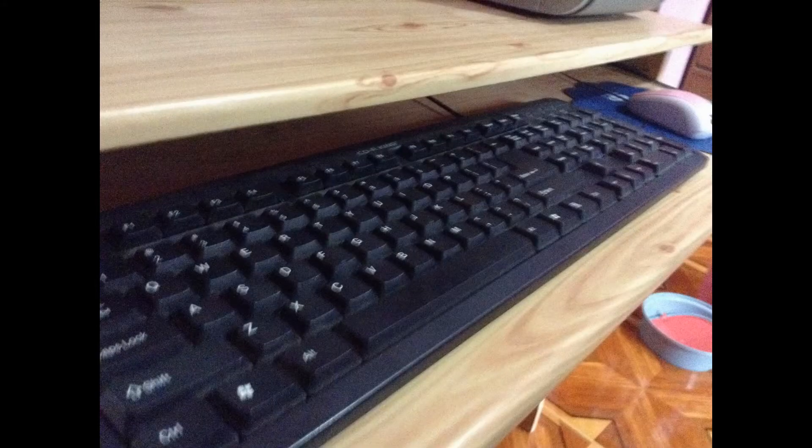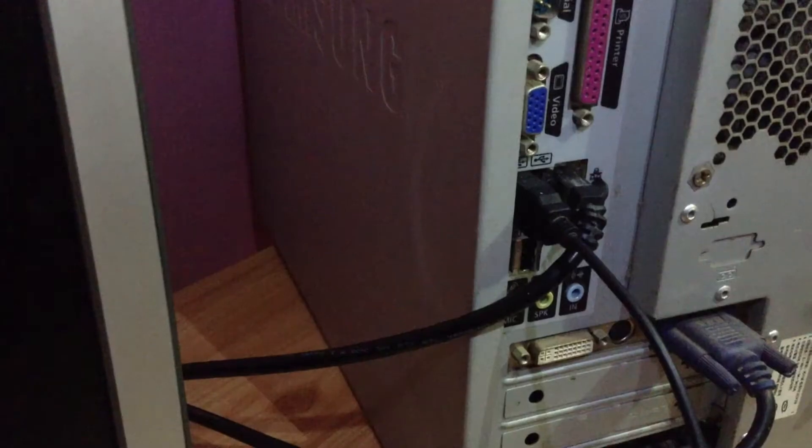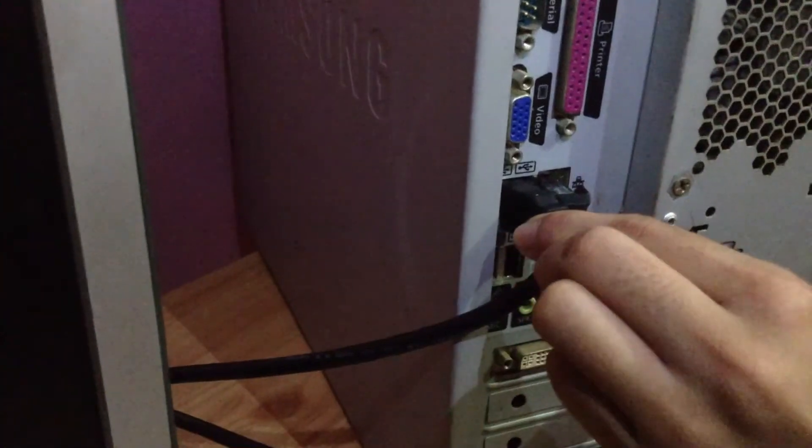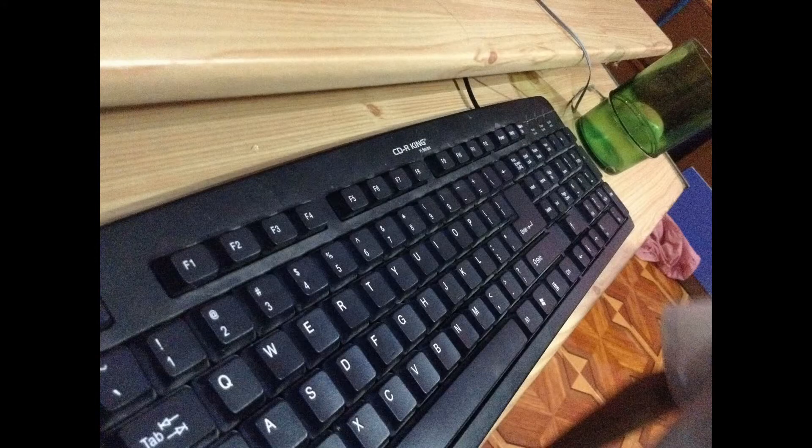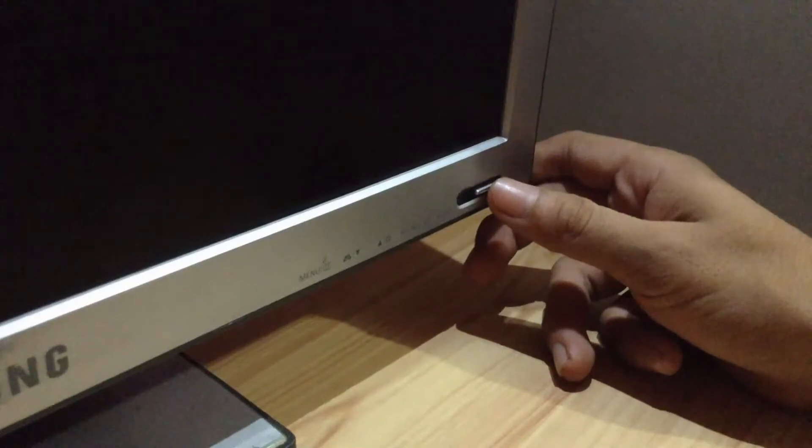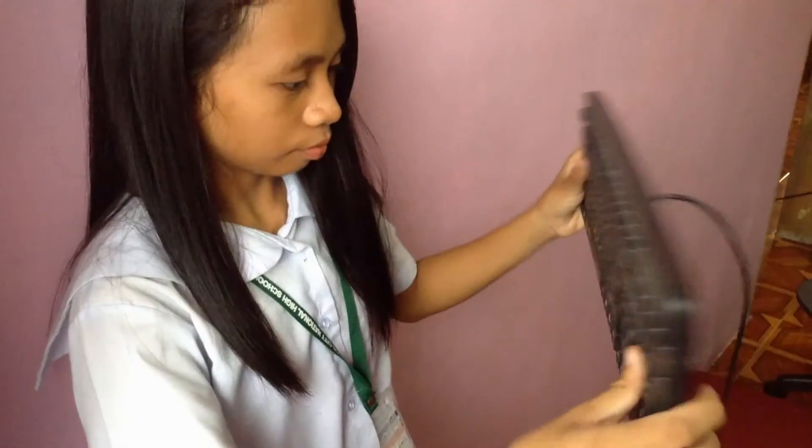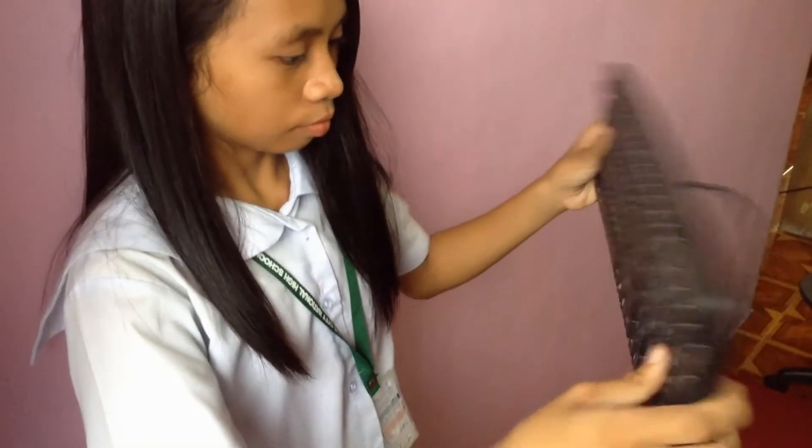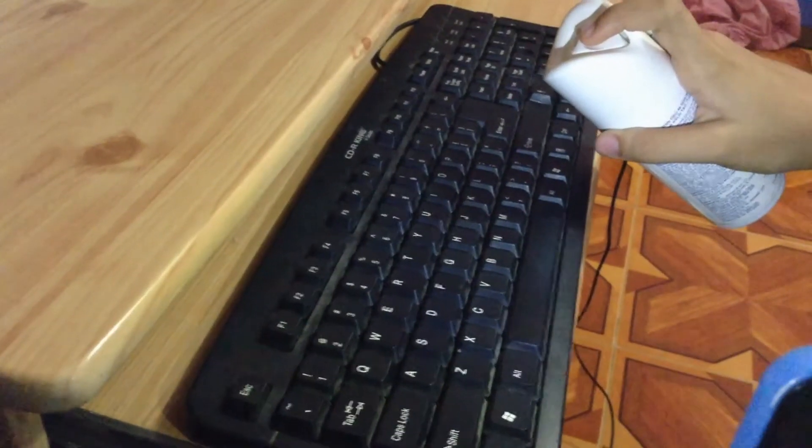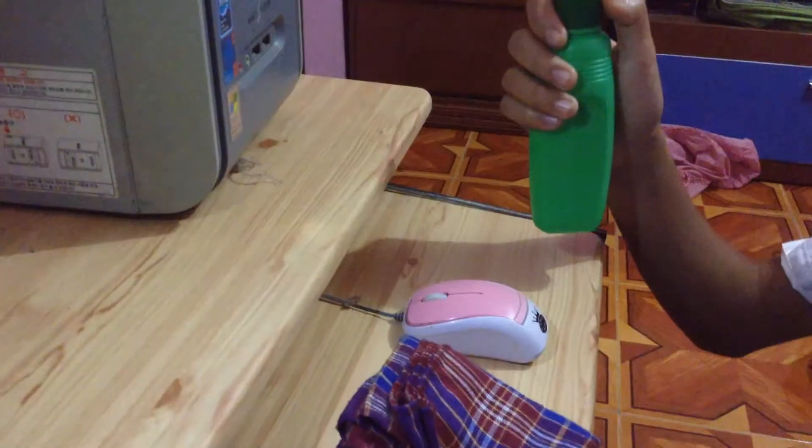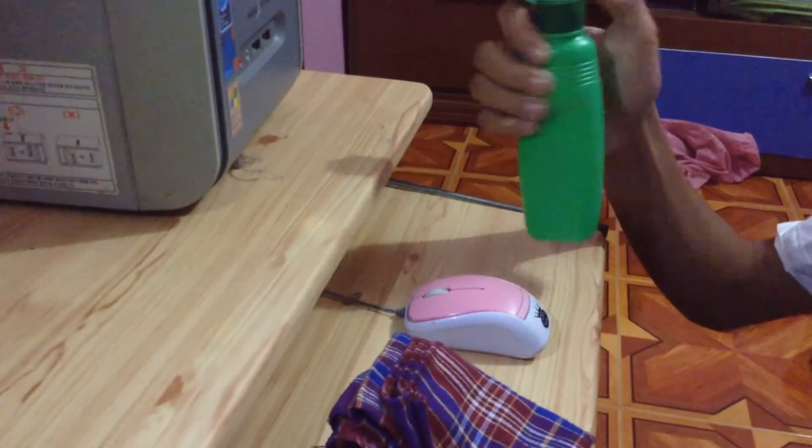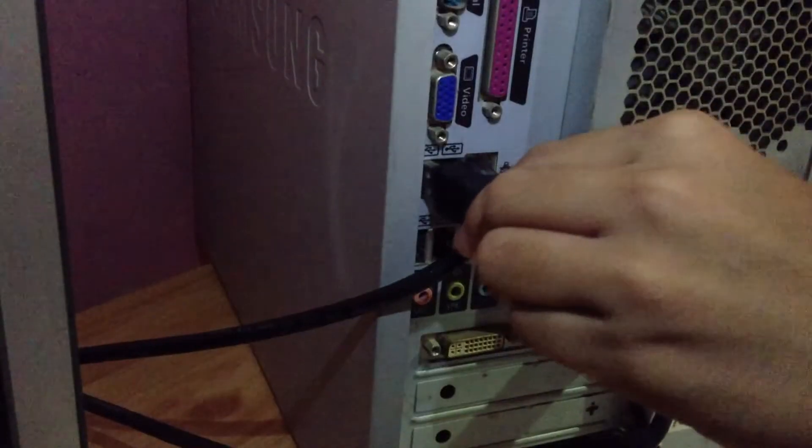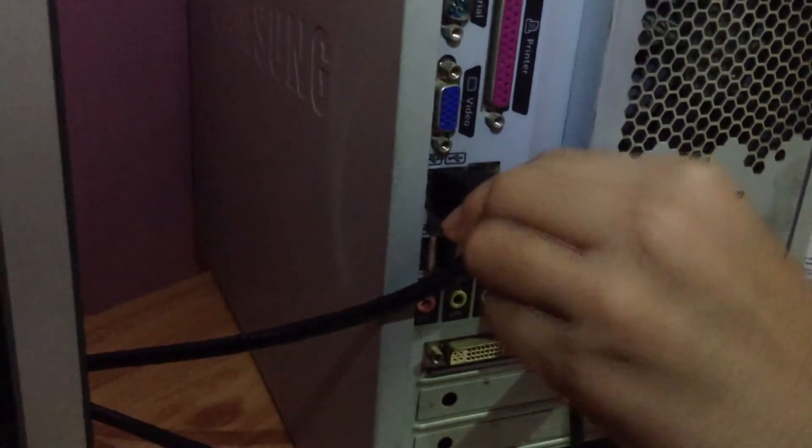The basic cleaning tips are: First, unplug the keyboard from the USB or PS/2 port. If the keyboard is plugged into the PS/2 port, you will need to shut down the computer before unplugging it. Next, turn the keyboard upside down and shake it to remove dust. Then use a can of compressed air to clean between the keys and moisten a cotton cloth with rubbing alcohol to clean the tops of the keys. Lastly, reconnect the keyboard to the computer once it is dry.